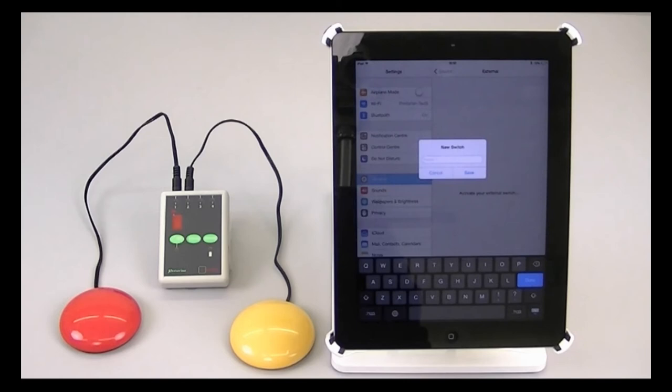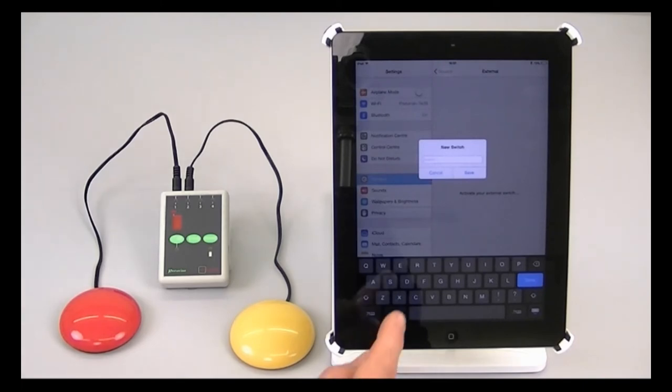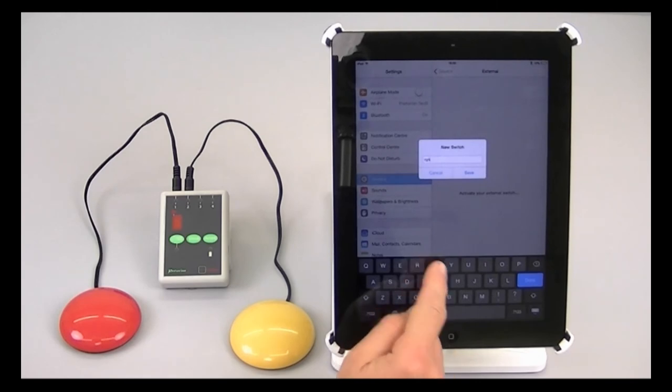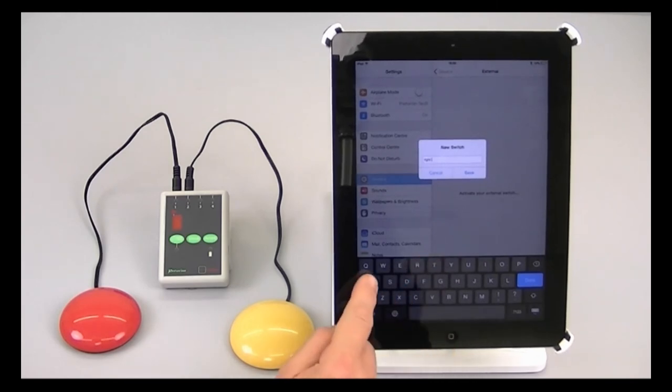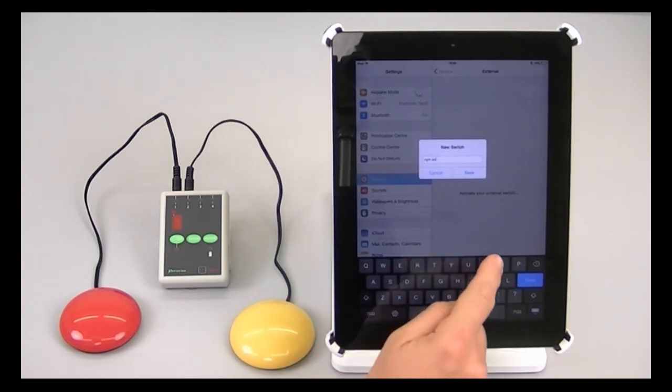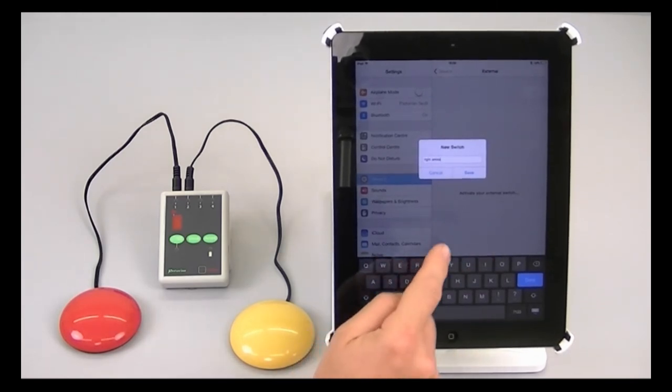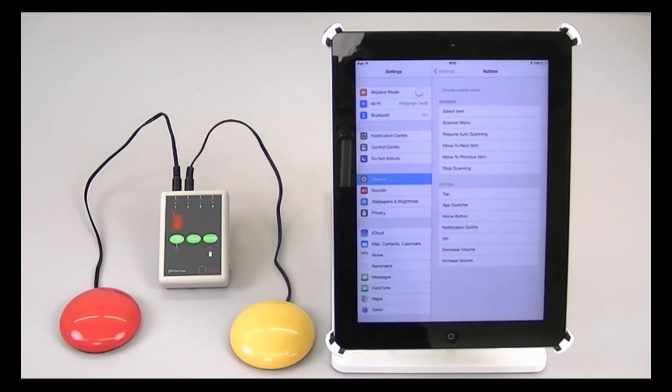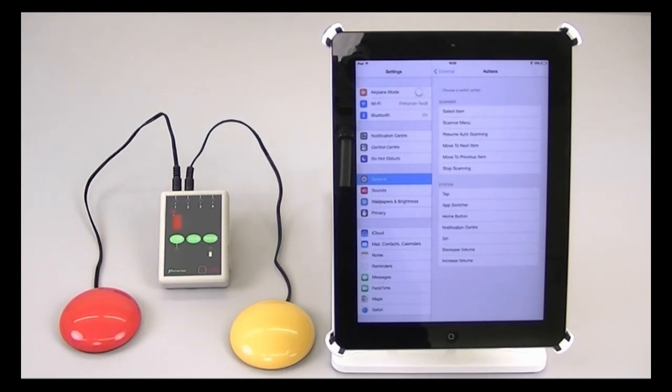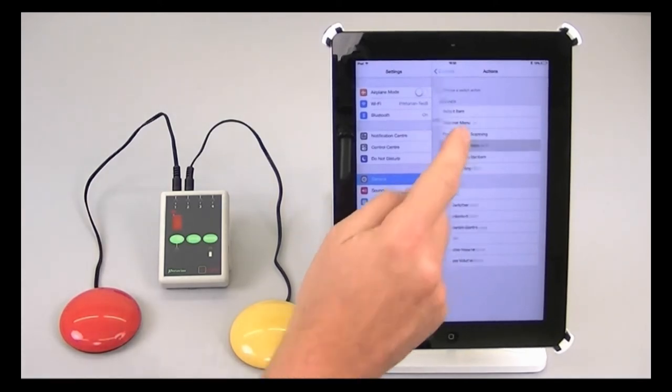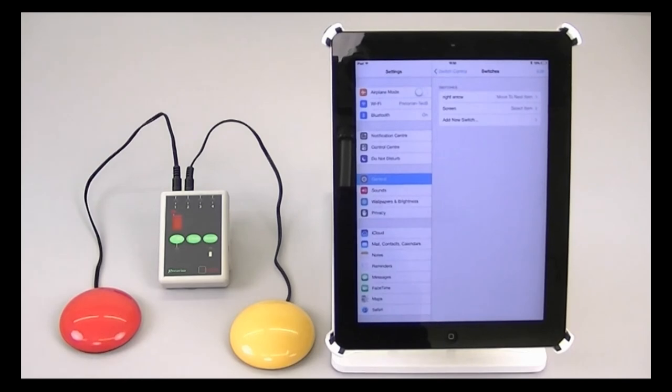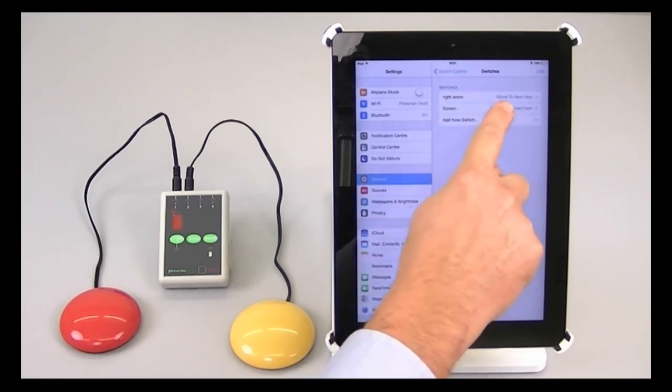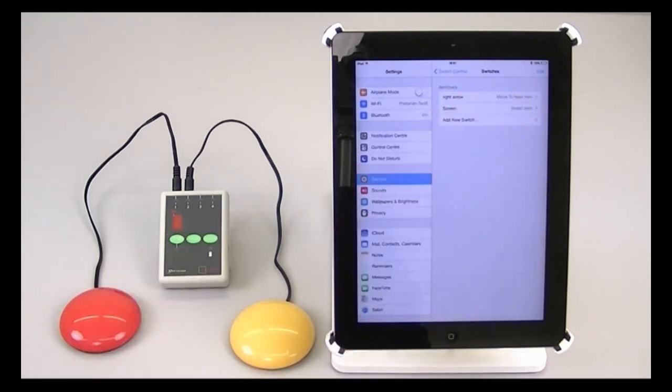We think the best thing to do here is to use the name of the switch function itself that's being used, which in this case is right arrow. So I'm going to type here right arrow, save. Now what it wants me to do is to tell it what function that is going to carry out in switch control, which in this case is move to next item. Now the red switch is set up, and you can see here it says right arrow is move to next item.